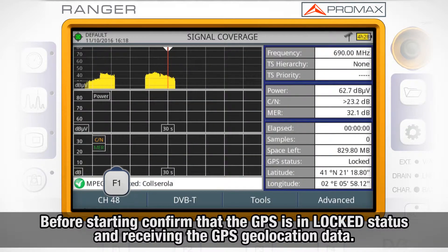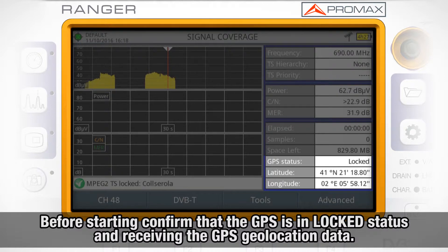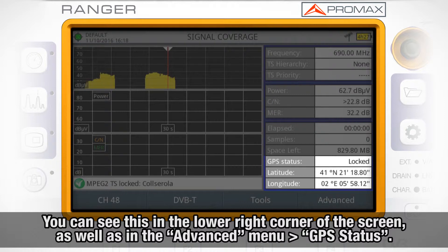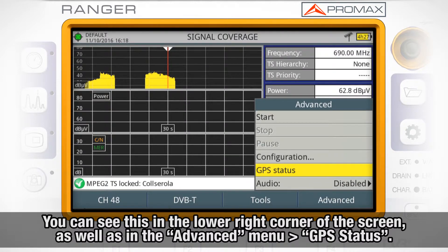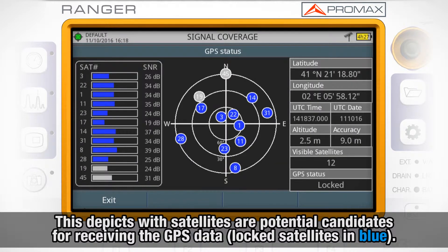Before we start our coverage analysis, we need to confirm that the GPS receiver is in locked status and receiving the GPS geolocation data. We can see this in the lower right corner of the screen, as well as in the advanced menu by entering the GPS status tool. Here we are shown a list and a graph with satellites detected which are potential candidates for receiving the GPS data. All those satellites we are locked to are shown in blue color.